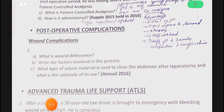Wound dehiscence is a surgical complication in which the wound ruptures along the surgical incision. Factors include old age, collagen disorders like Ehlers-Danlos syndrome, obesity, immunocompromised state, smoking, diabetes mellitus, malnutrition, presence of drains, inappropriate use of antimicrobial prophylaxis, and poor knotting or suture technique. For abdominal closure after laparotomy, prolene sutures are used — strong and do not lose tensile strength, with minimal risk of infection.